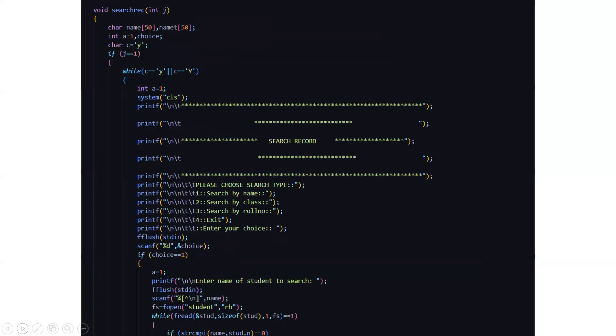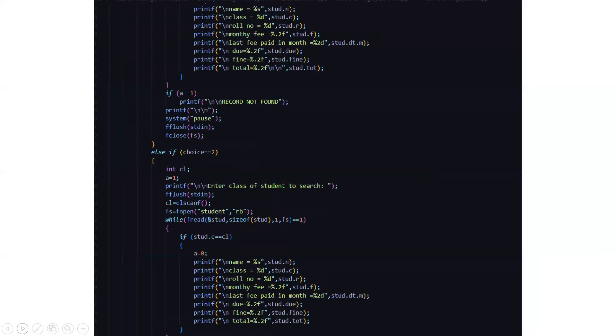Then we have the search record. Here we need to define the search type whether we need to search by name, by class, by roll number. So out of the three you need to enter your choice accordingly you will be driven to the particular code or the particular section of code. So here depending on those functionalities we are driven towards the code.